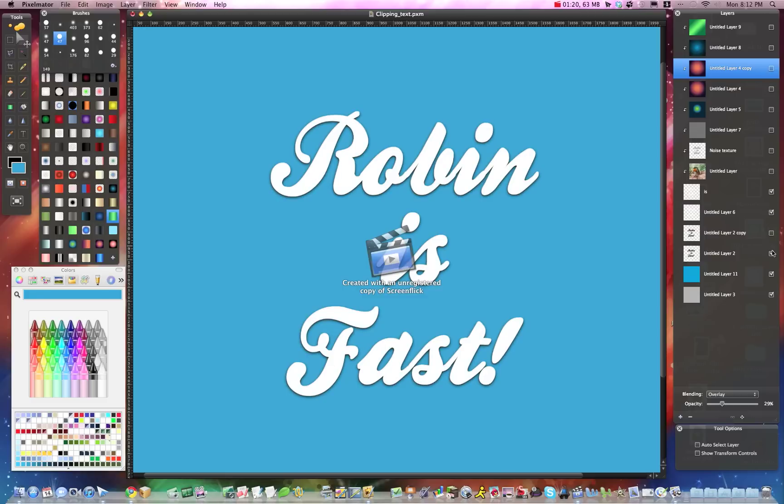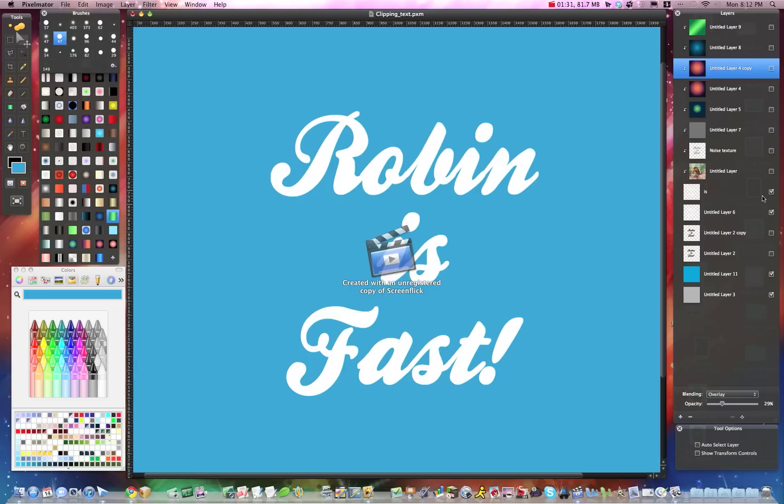So first of all, let me shut off all of these layers. The first thing is to create some text, a text layer, and put some nice font. Choose any font that you want. The one you see here is called Ballpark, and it's a free font on dafonts.com. And I'll put the link in the description for you guys.